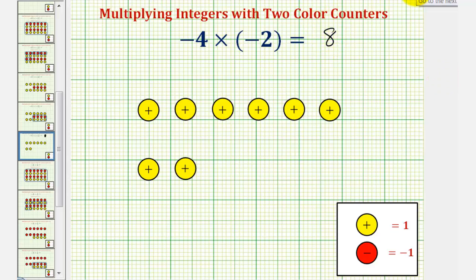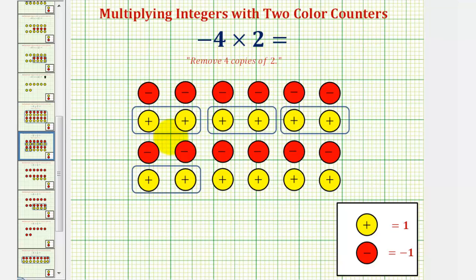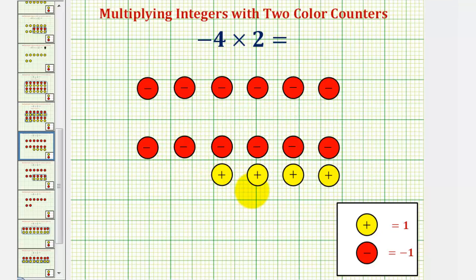Now let's take a look at negative four times positive two. Again, this means we're going to be removing or taking away four copies or four sets of positive two this time. So we're going to start with a sea of zeros or a bunch of zeros. And now in this form, we can go ahead and remove four copies of positive two. Here are the four copies of positive two. If we remove these, we'd be left with these counters.